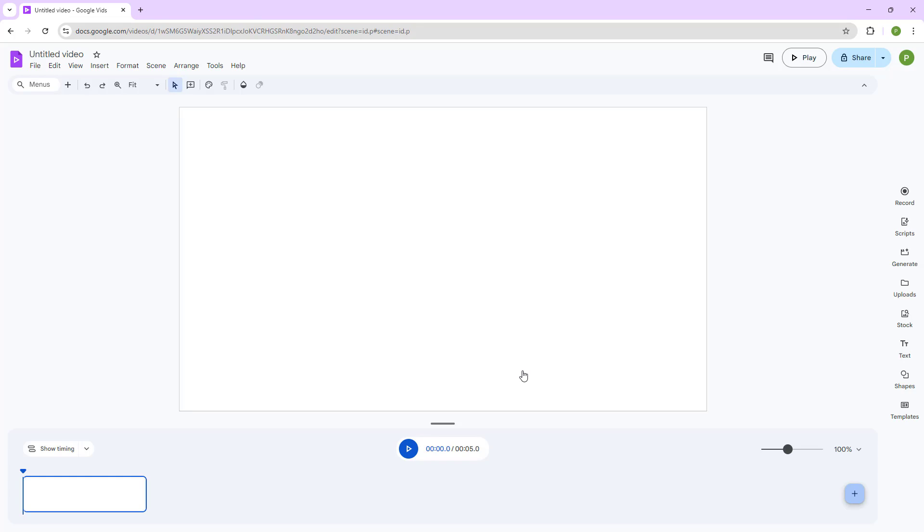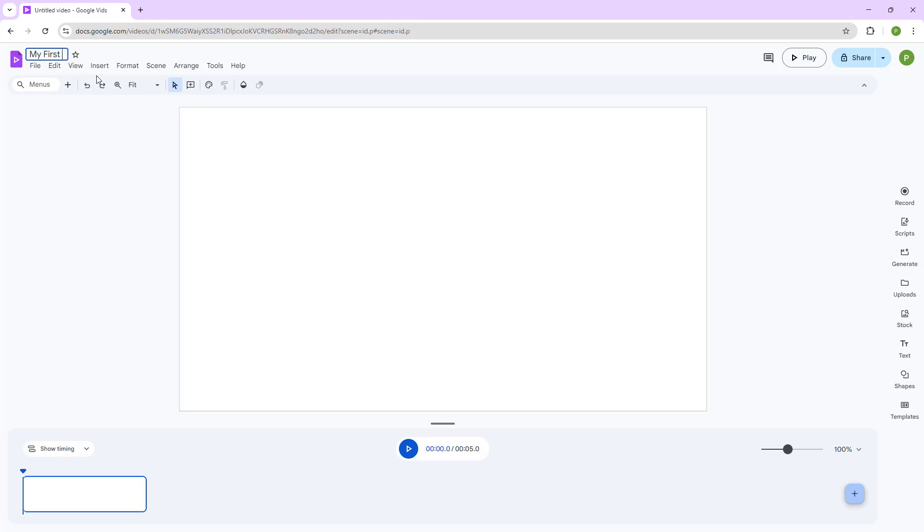Once you do that, this is what you have. If you want to save your Google video project, all you need to do is rename your project right here on the top. I'm going to name this my first project, just like this, and then click outside. And this is what you have.